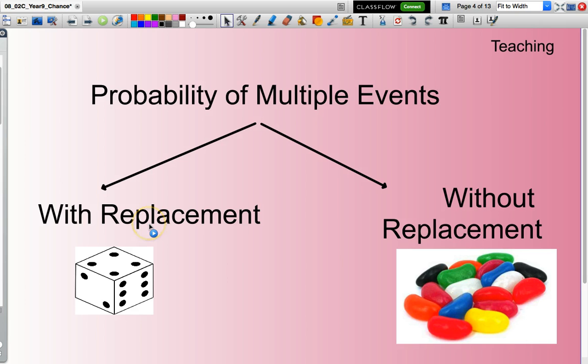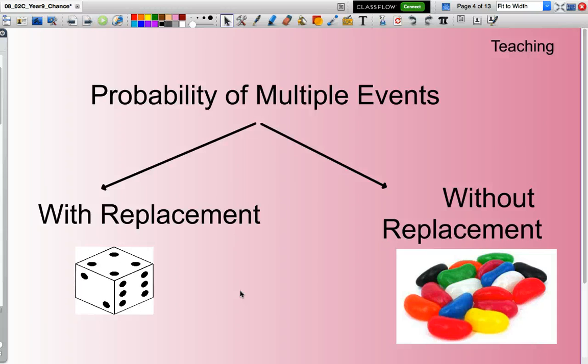With replacement is a situation where our sample space does not change. In other words, when I roll the die I have six sides to choose from. If I look to calculate the probability of rolling two dice and I want to know the probability of rolling two sixes, well I will have one six on each die — that does not change.